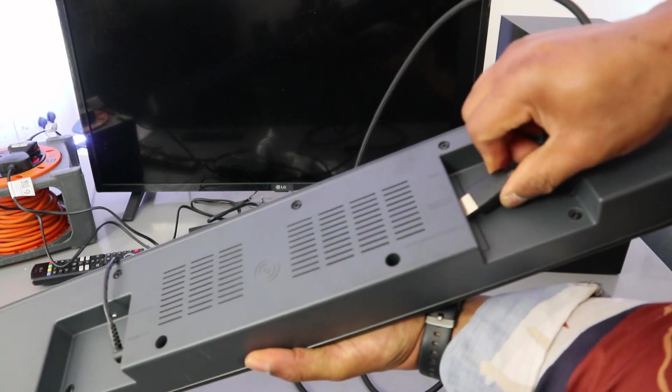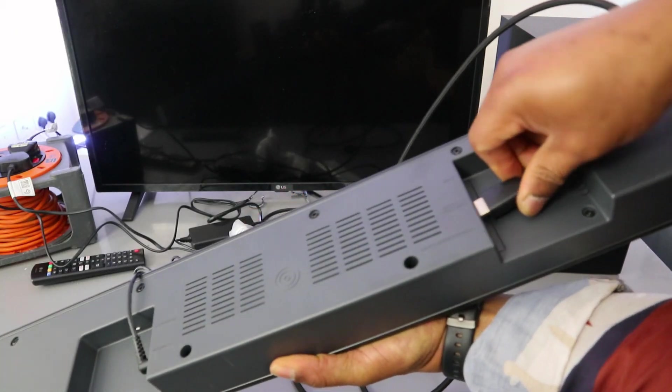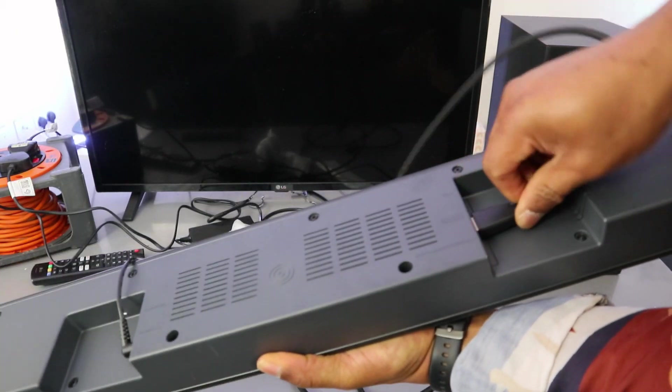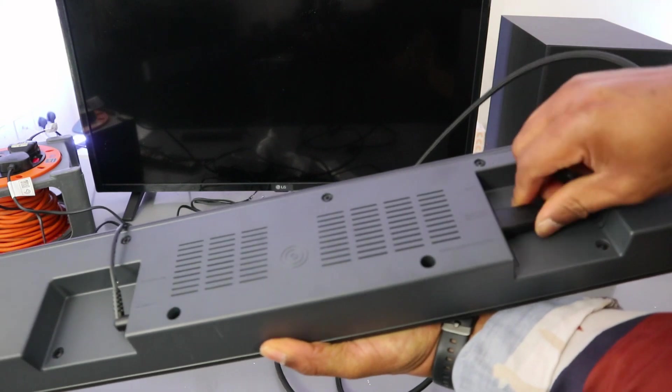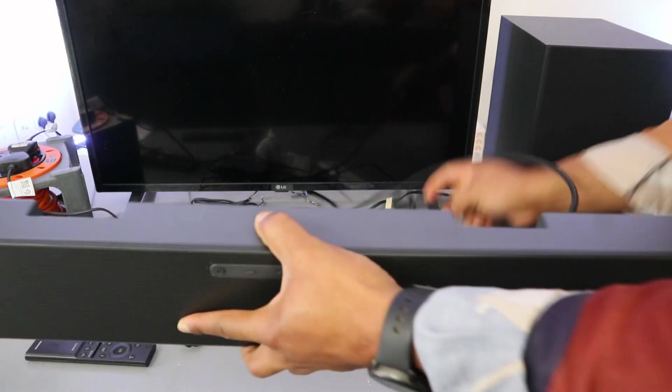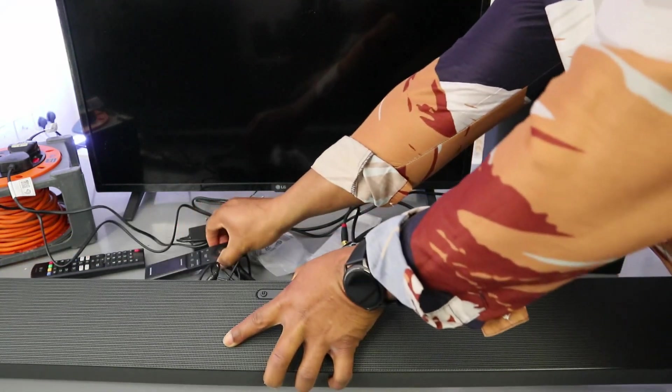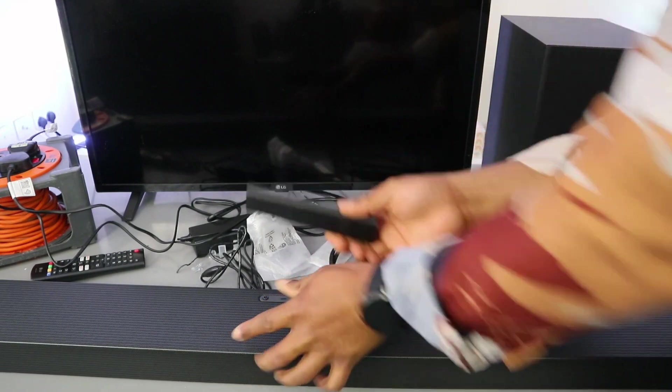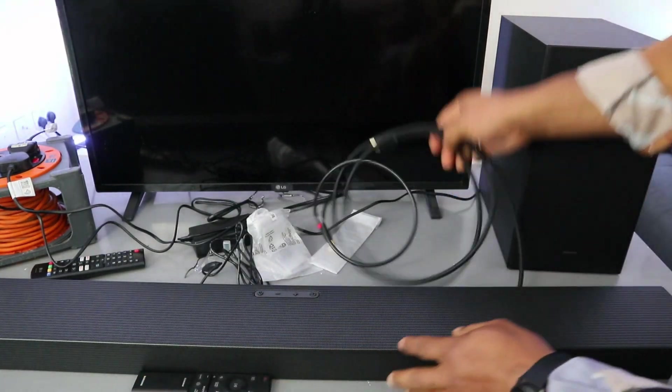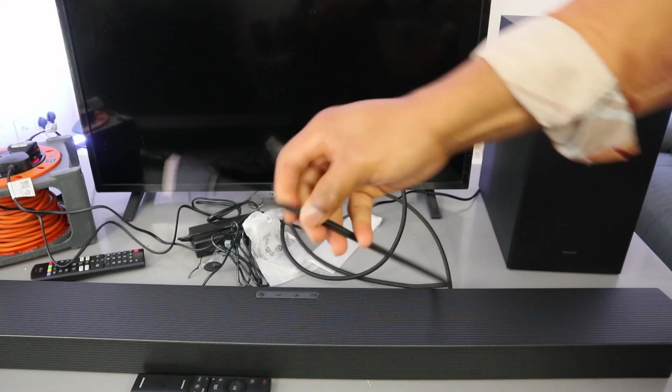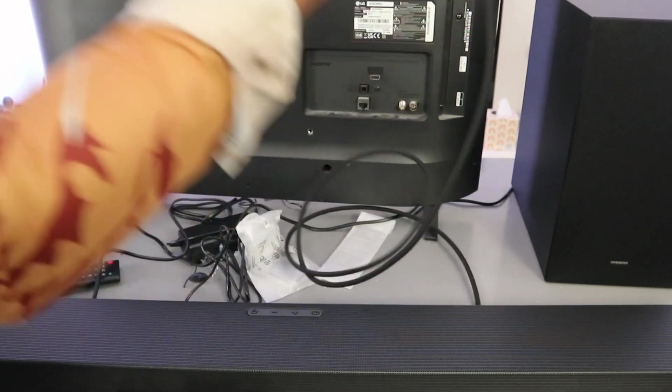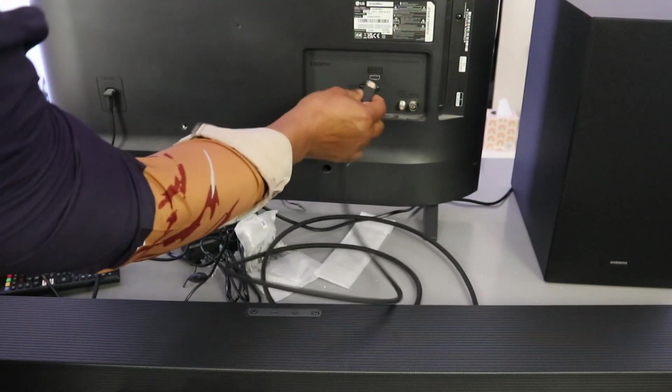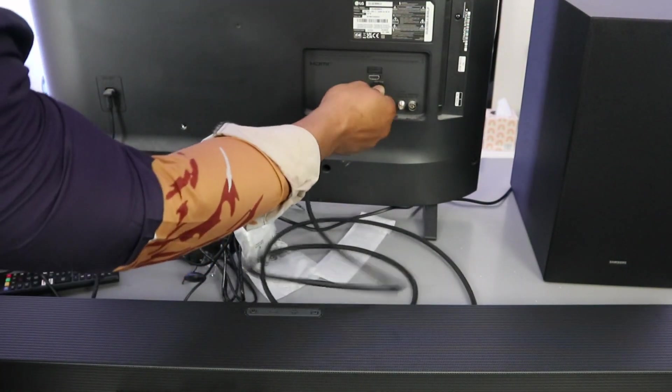Take the HDMI cable and go into the HDMI to TV ARC port. Push the cable inside. Now take the other end of the cable and connect it to the TV's HDMI ARC port.